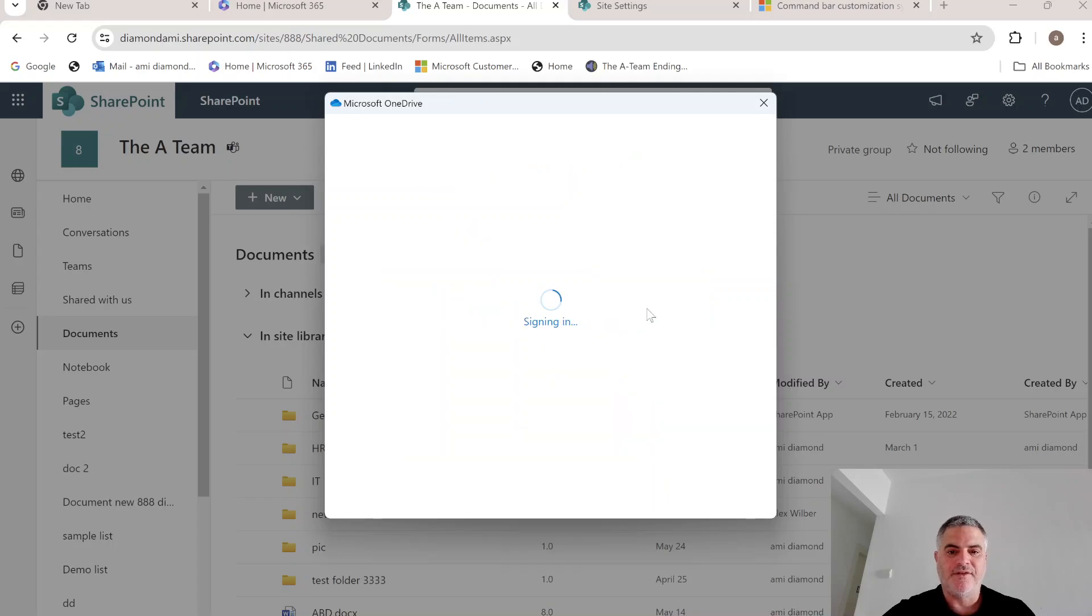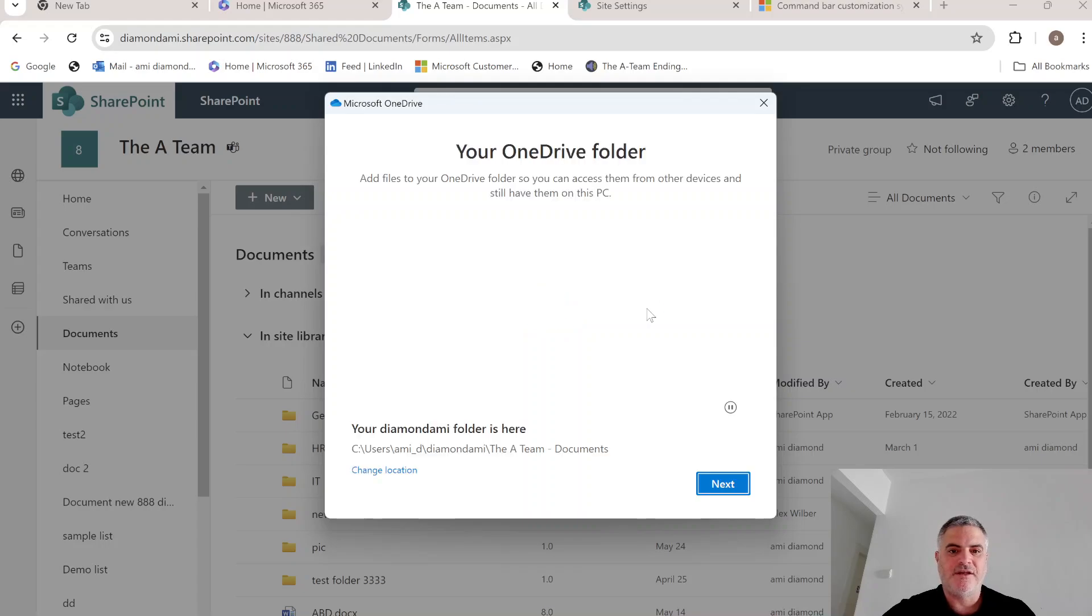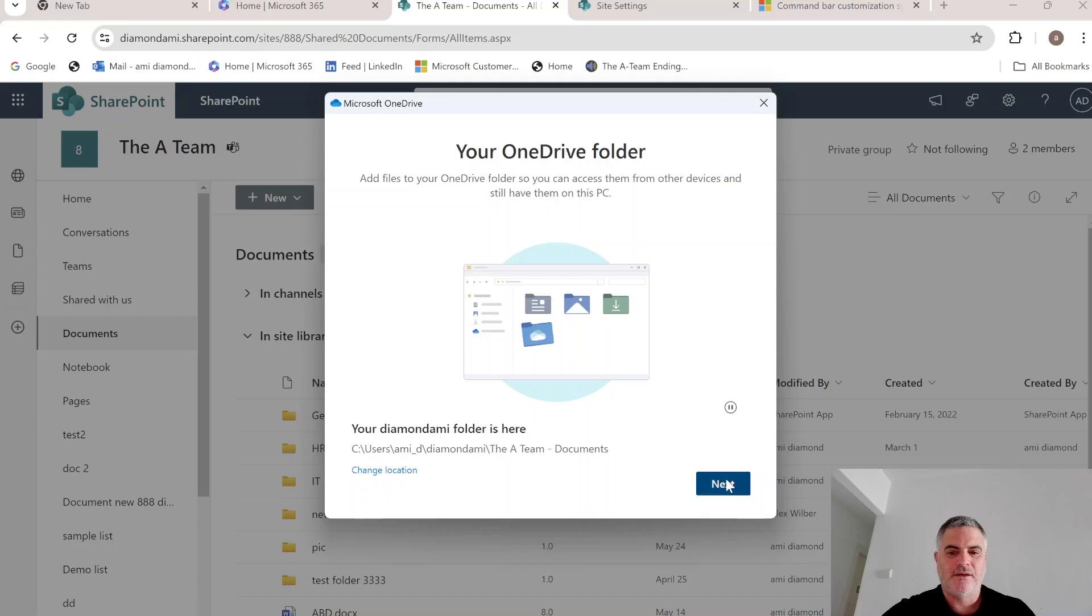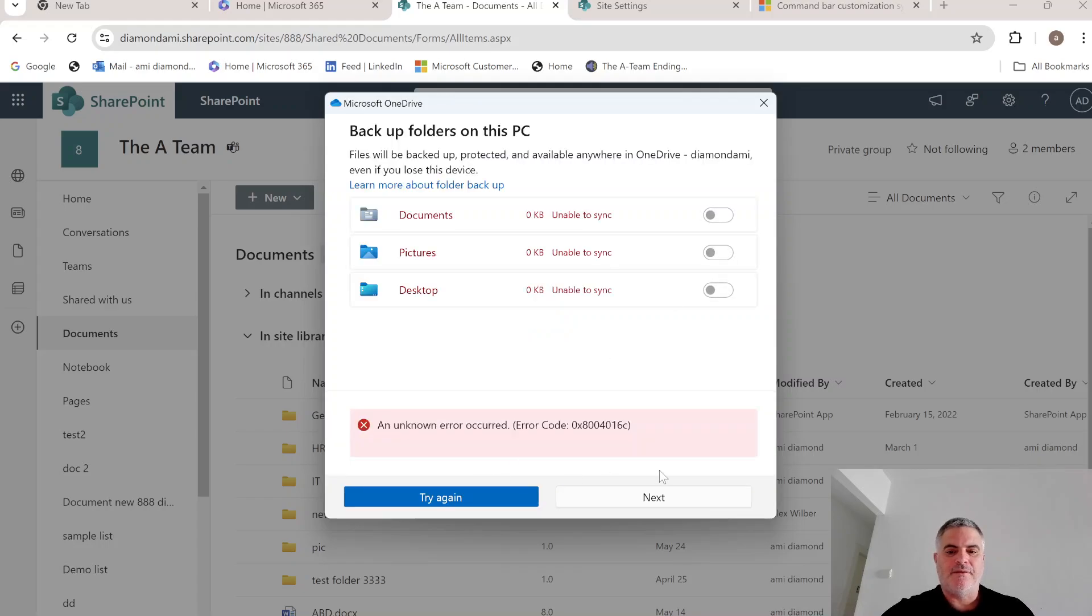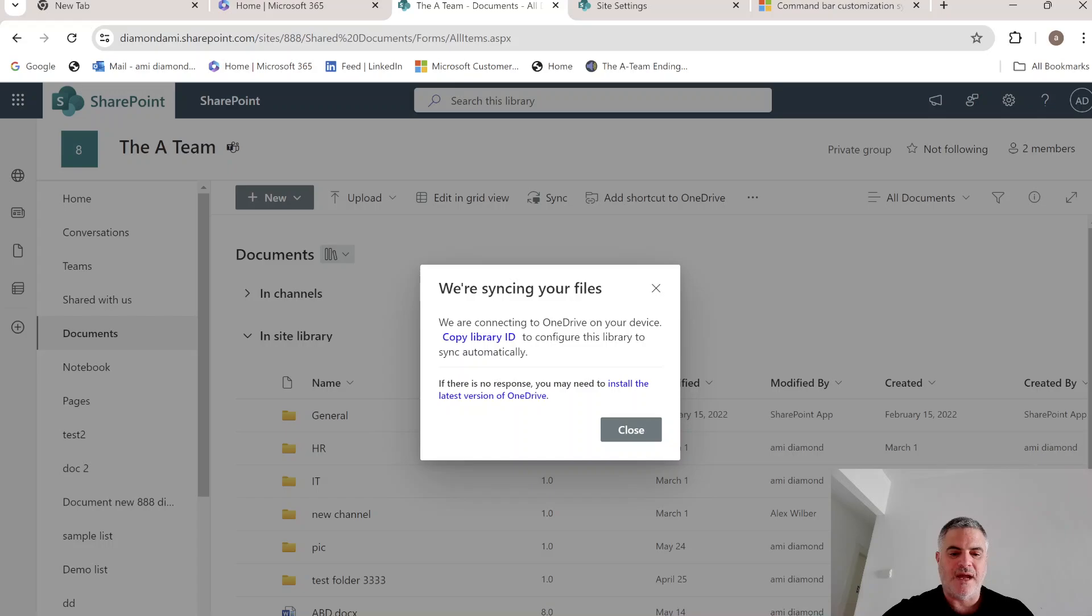So let's see how it looks. And it's trying to sign in. And I'll just click next. And that's okay.